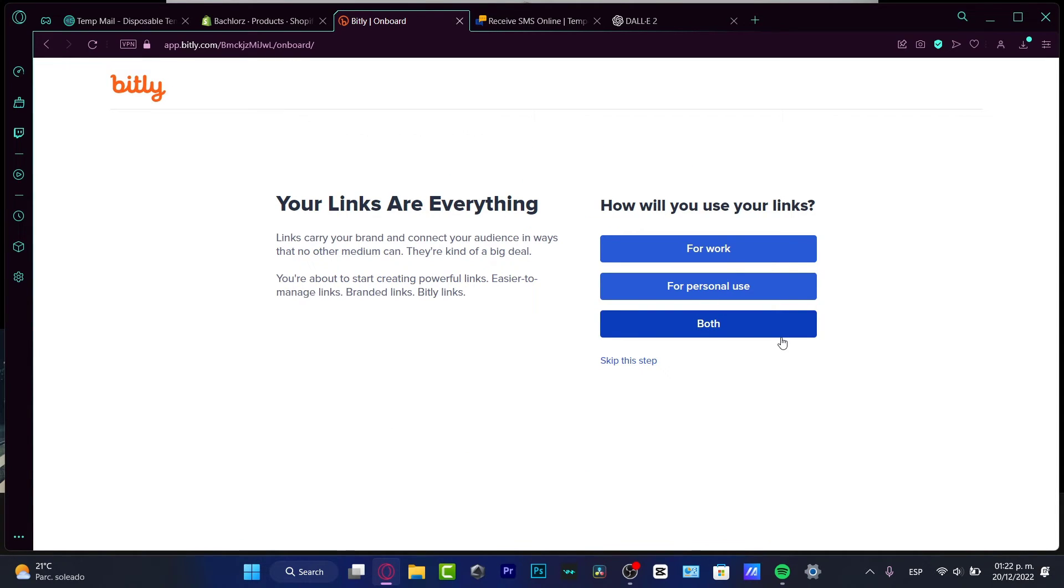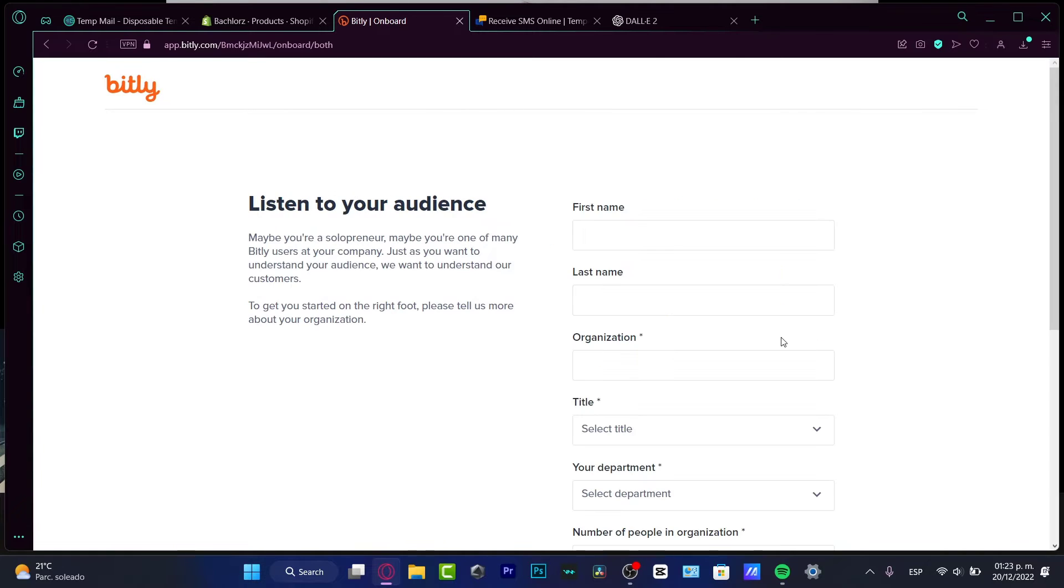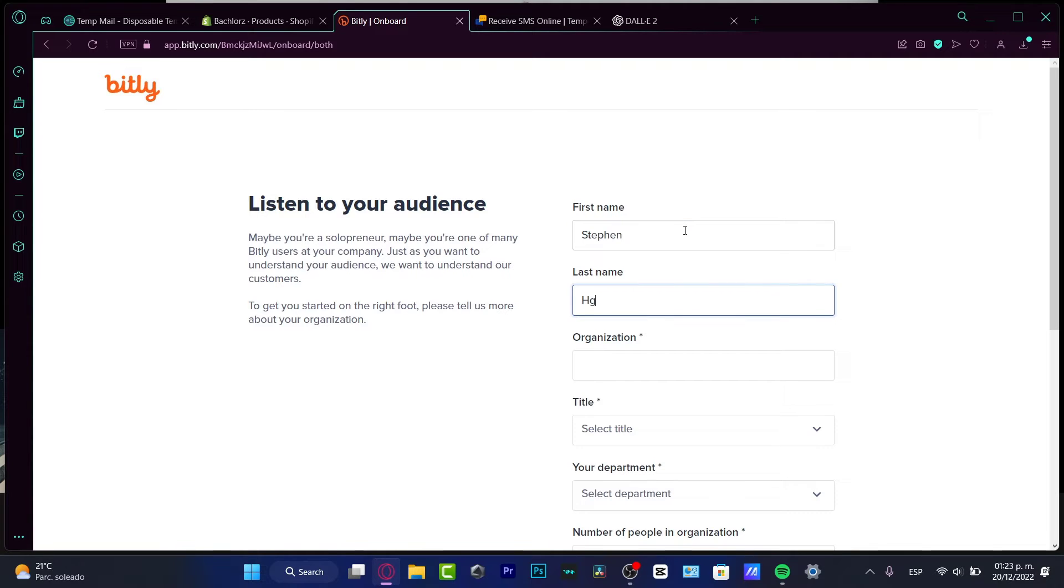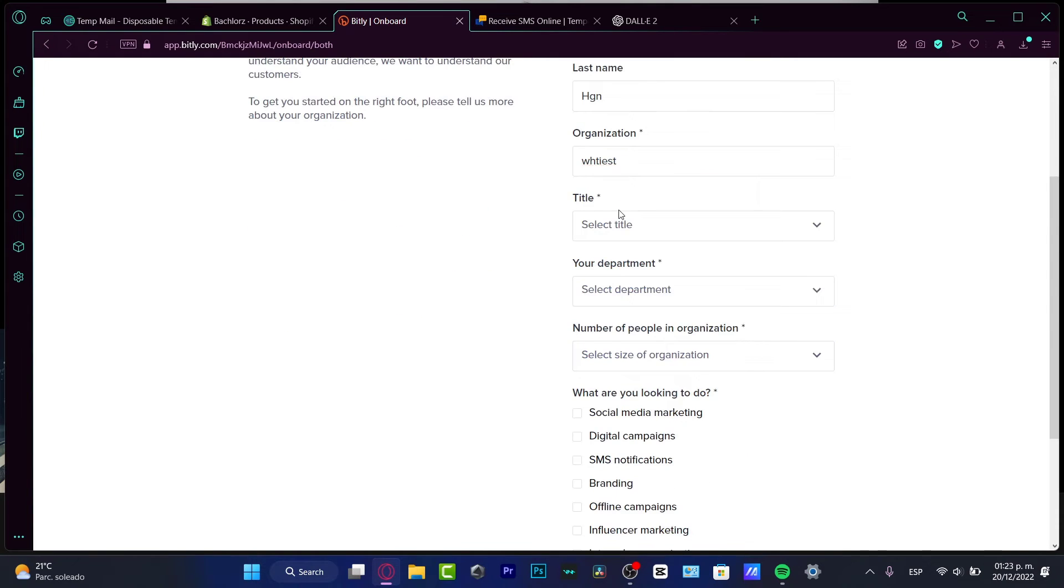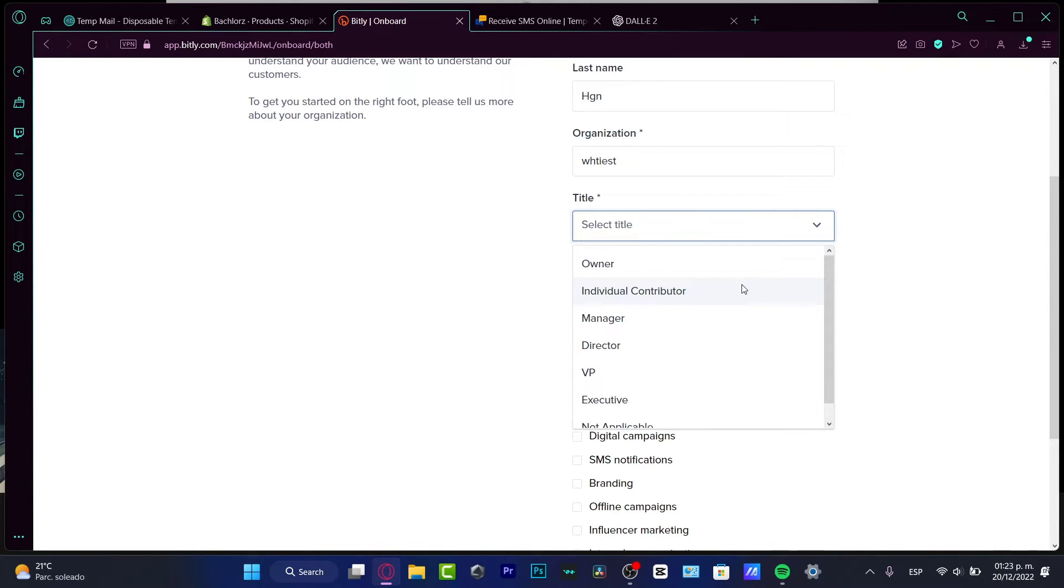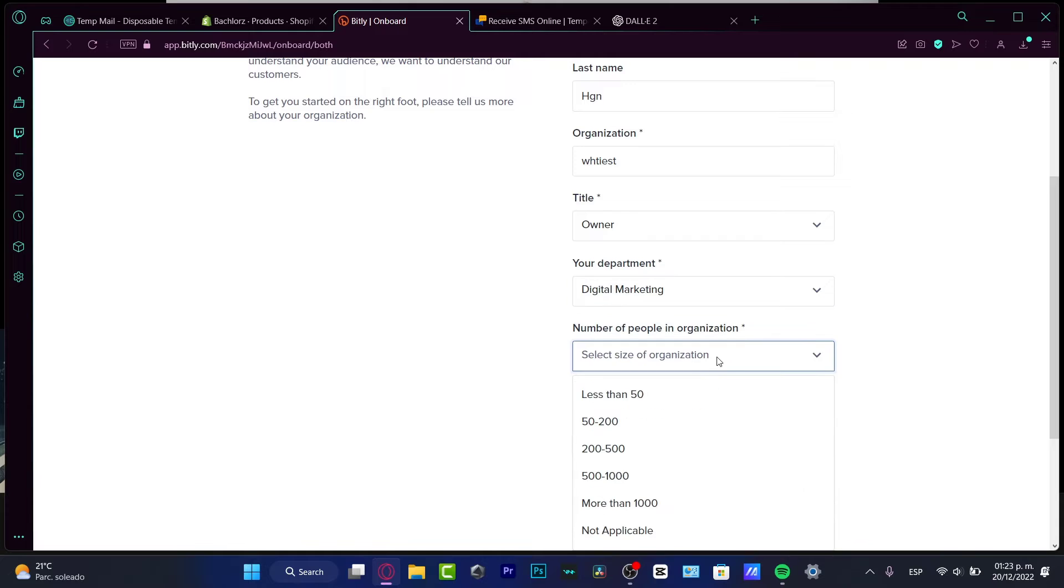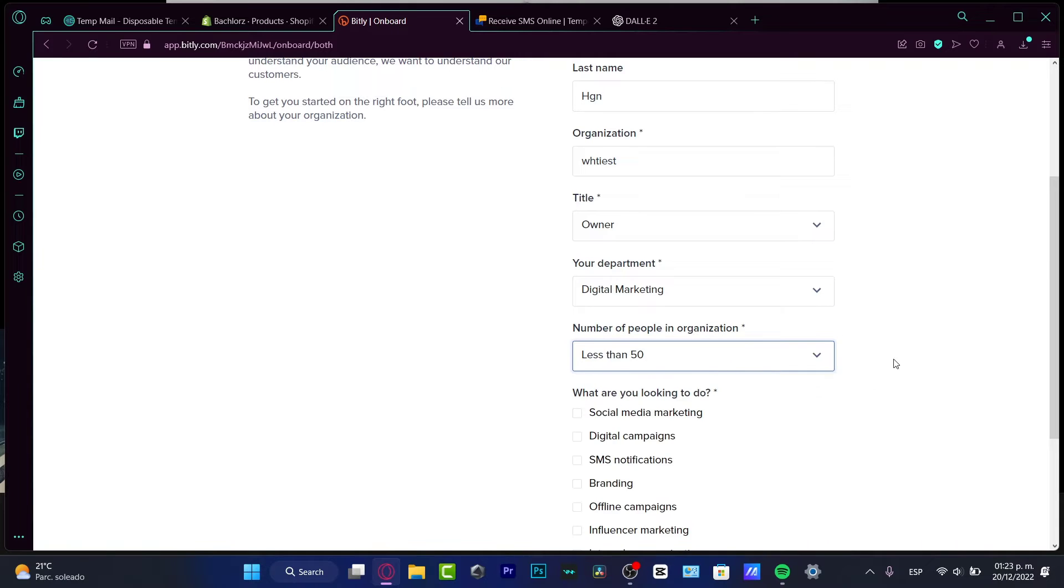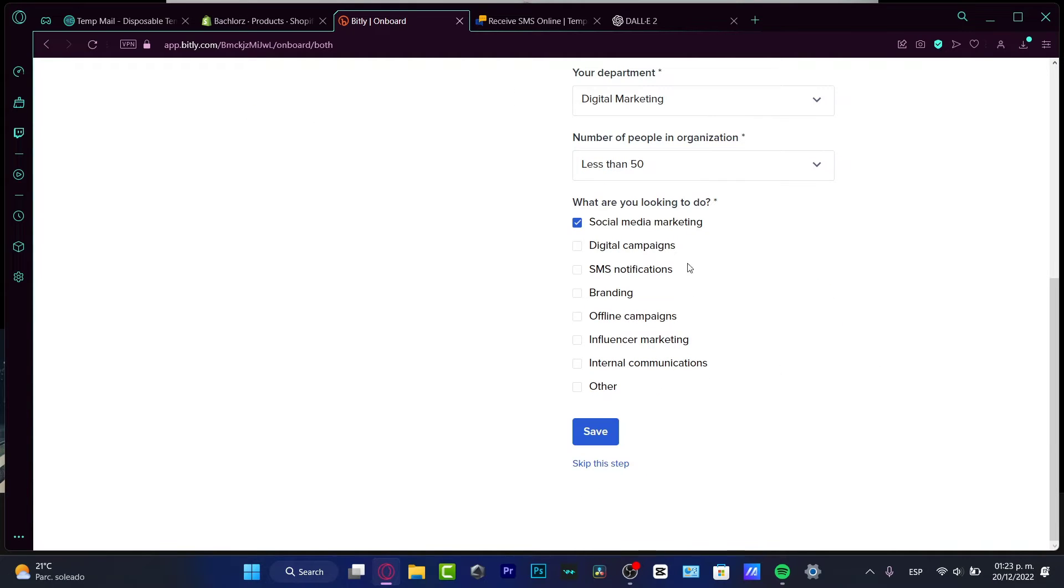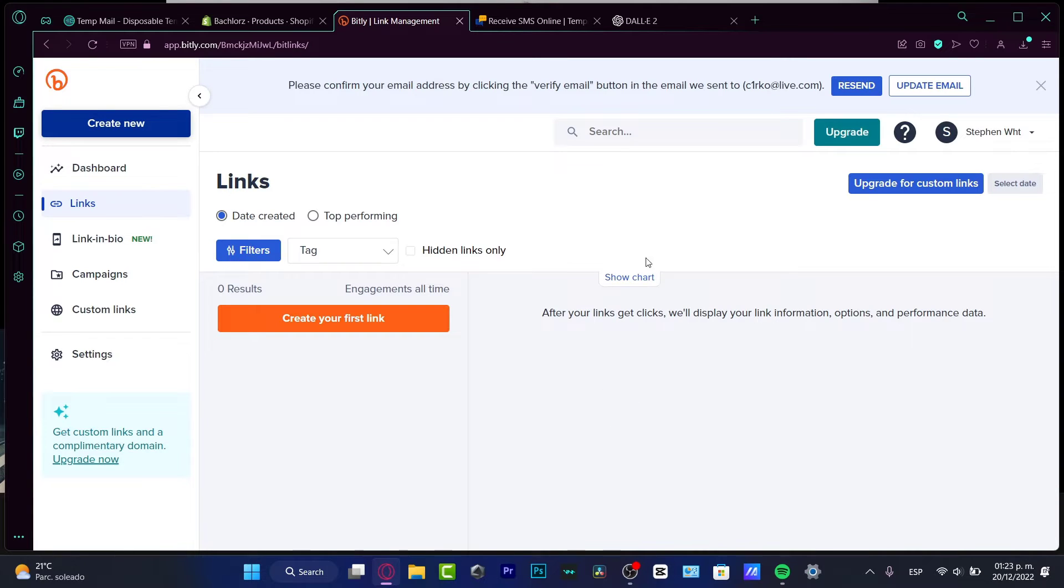Once I've successfully created my account, it's really easy to customize. How do you use your links - for work, personal use, or both? This is totally optional but I want to use both. I'll import my first name, last name, organization name like 'White Star', and choose owner as the title. The department is optional, so you can skip this step if you want to go straight into the main thing.